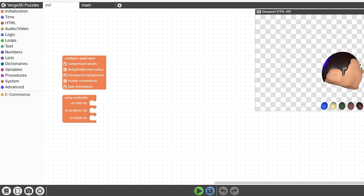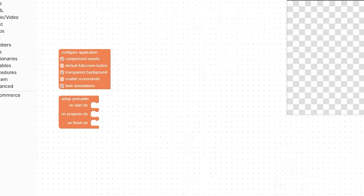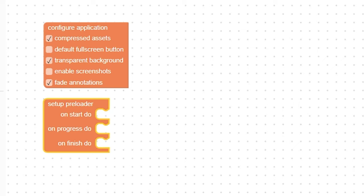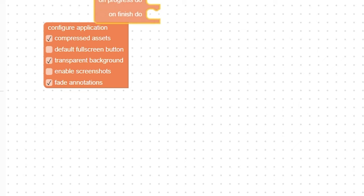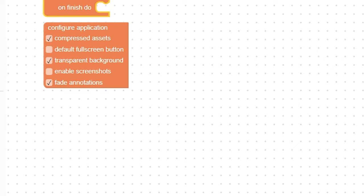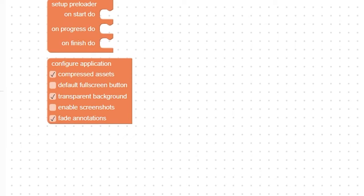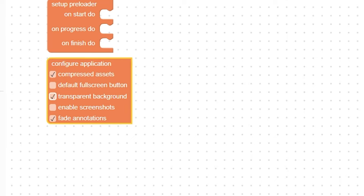There are two tabs here - I think that's initialized. What happens initially and then the main, what happens after initialization. So I added two things here. One of them was the setup preloader. Generally, Verge 3D has a preloader. It looks kind of ugly, I don't really like it. So I just add this and that gets rid of it. You can technically add your own if you want to. I don't have one, so I just added that just to get rid of it. And then configure application. I added a few different settings. I got rid of the default fullscreen button. I made it a transparent background. Everything else I kept the same because I wanted it to be PNG because I had a different background on my website than I do in the actual blend scene.